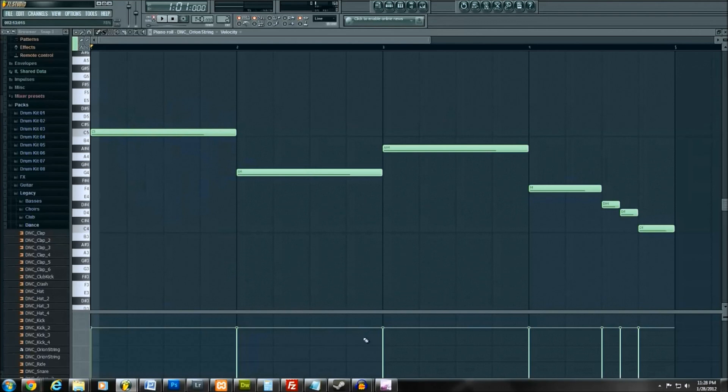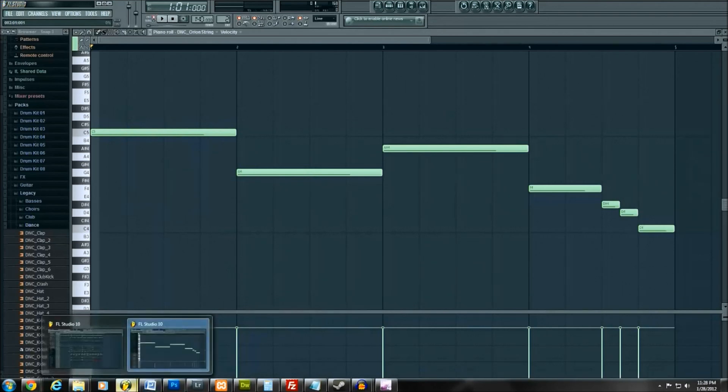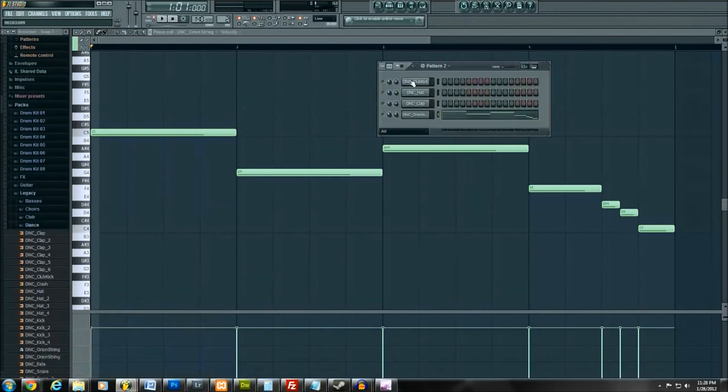What we were hearing before was just a solid note, but this actually chops it up automatically into a specific beat, which is kind of cool. You can go crazy with it. You can spend hours just on the Gross Beat, chopping up and making your own custom sounds.